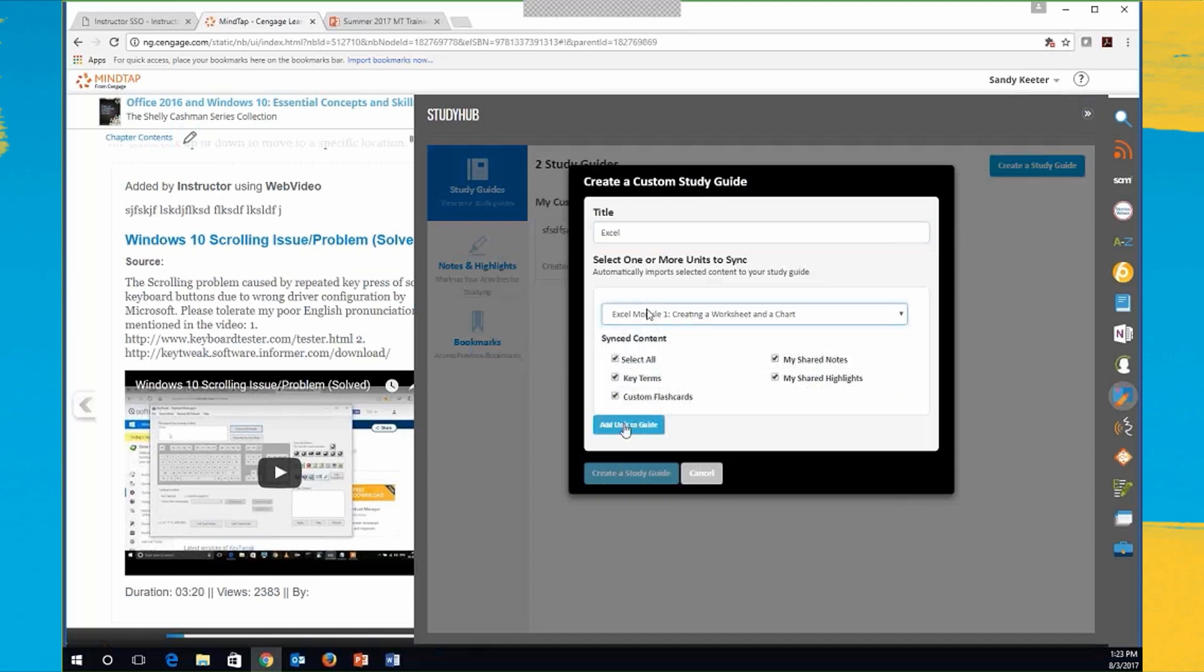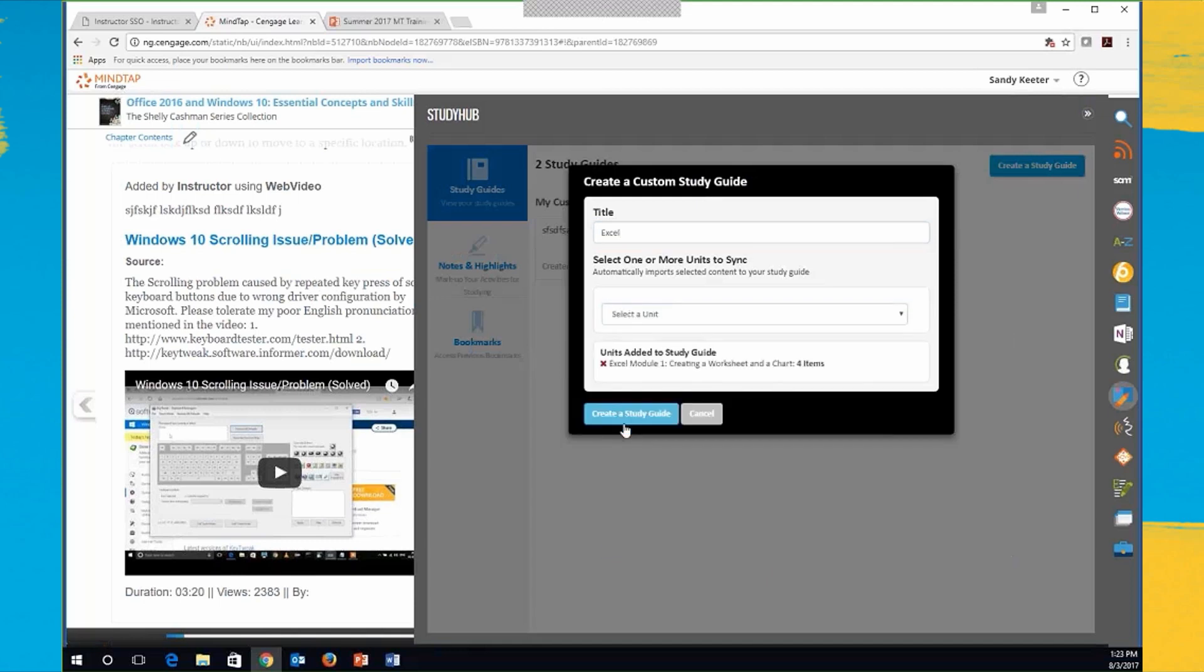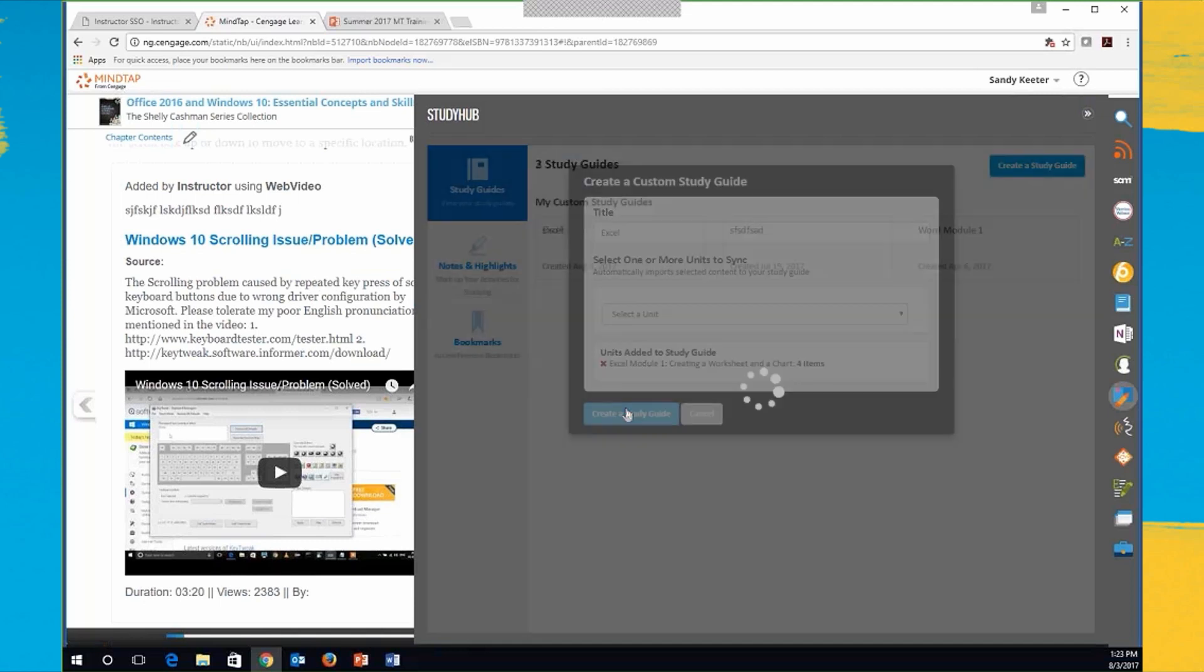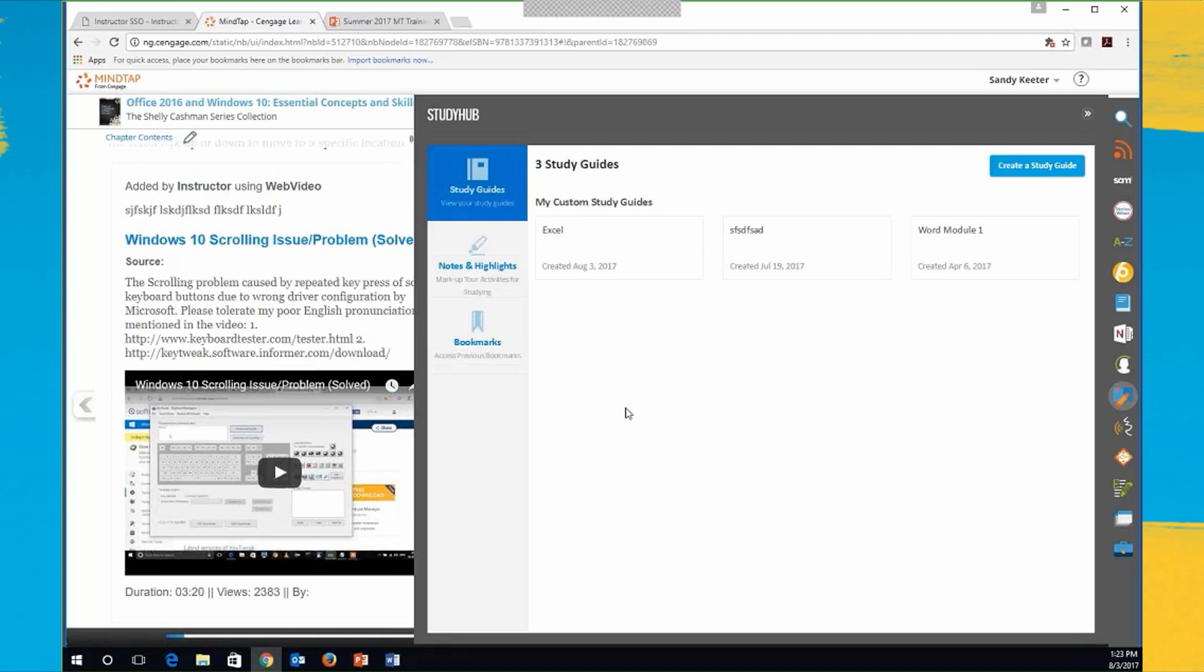Oh, you know what? It's probably saying it didn't have any of my own notes to add. But there we go. I went ahead and created a study guide based on that. And so this is something that students can study on their own.